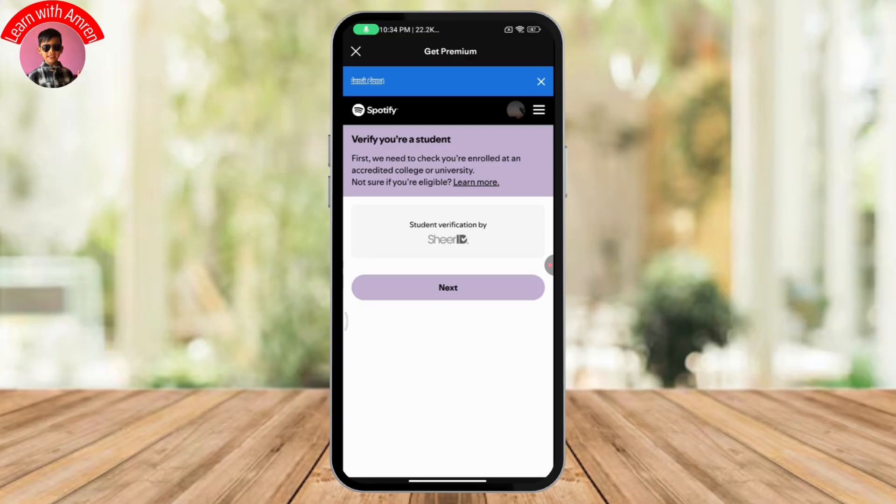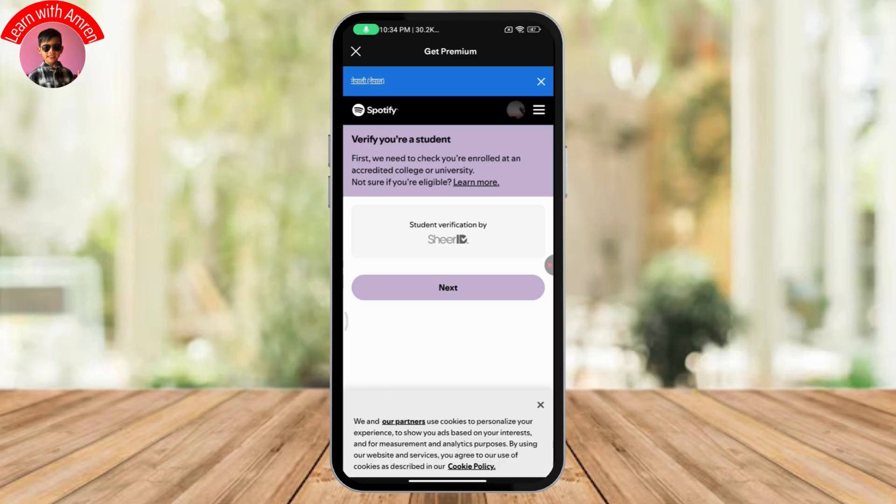You need to verify if you are a student or not. Simply tap on next and there you can find the 'not sure if you are eligible' option as well.